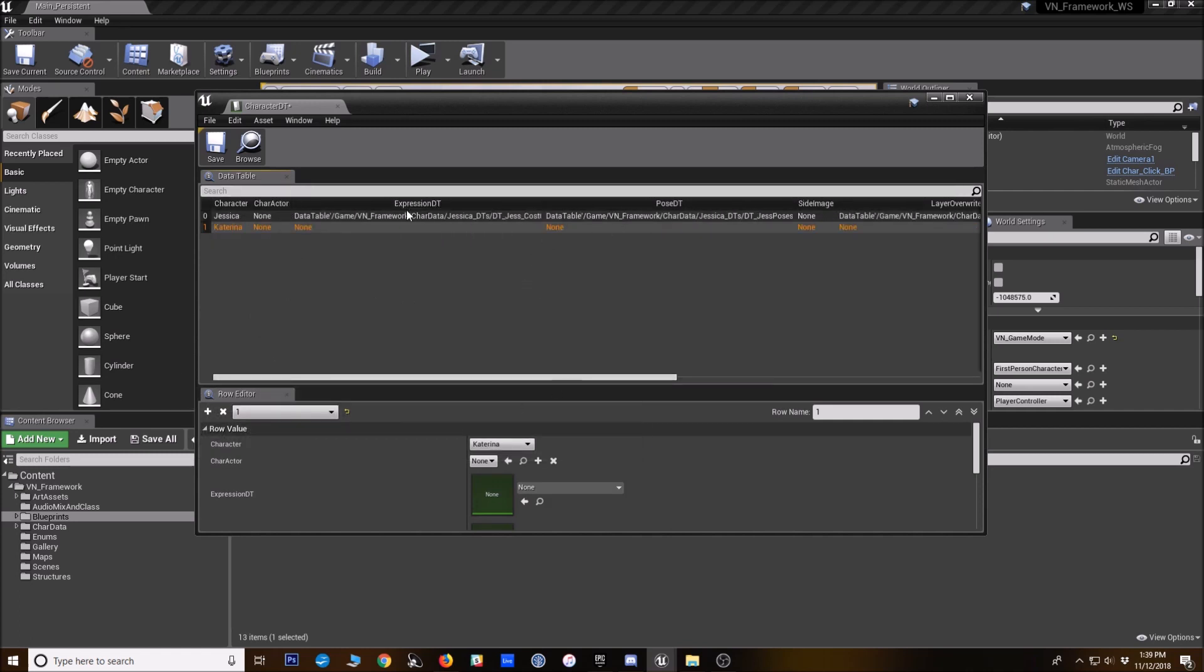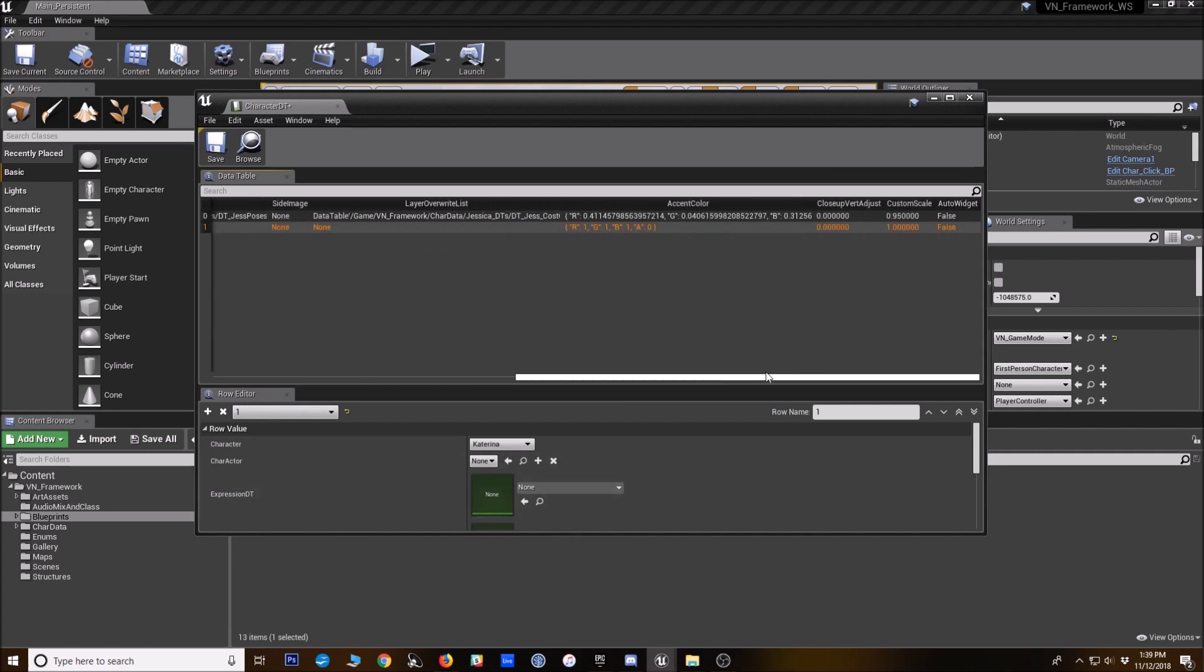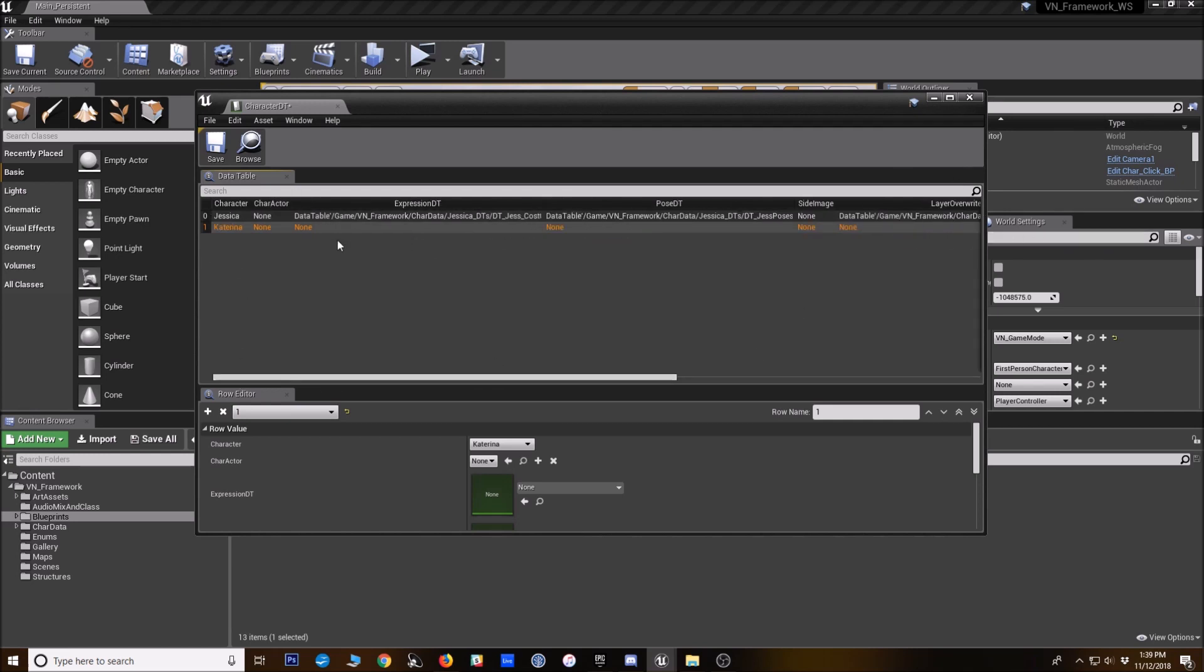And then we're going to be putting in expression and pose data tables, but we don't have those set up yet. So for now I'm just leaving it with this. There are all these other things we can adjust here if we want, but for now I've just created a row for her.